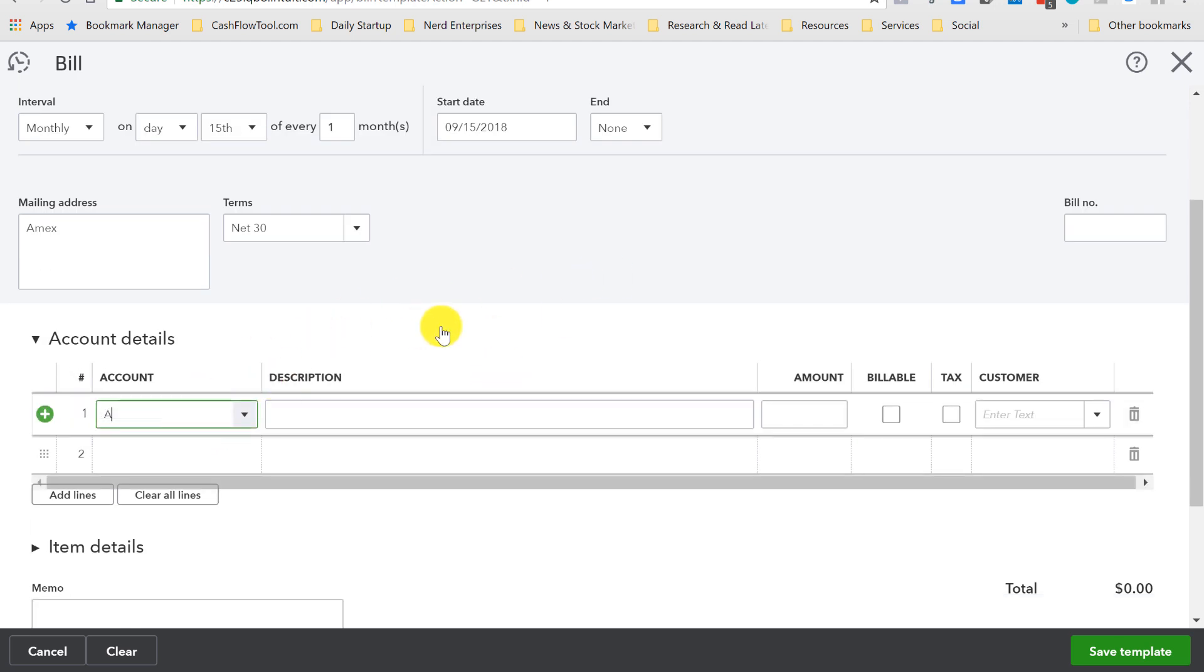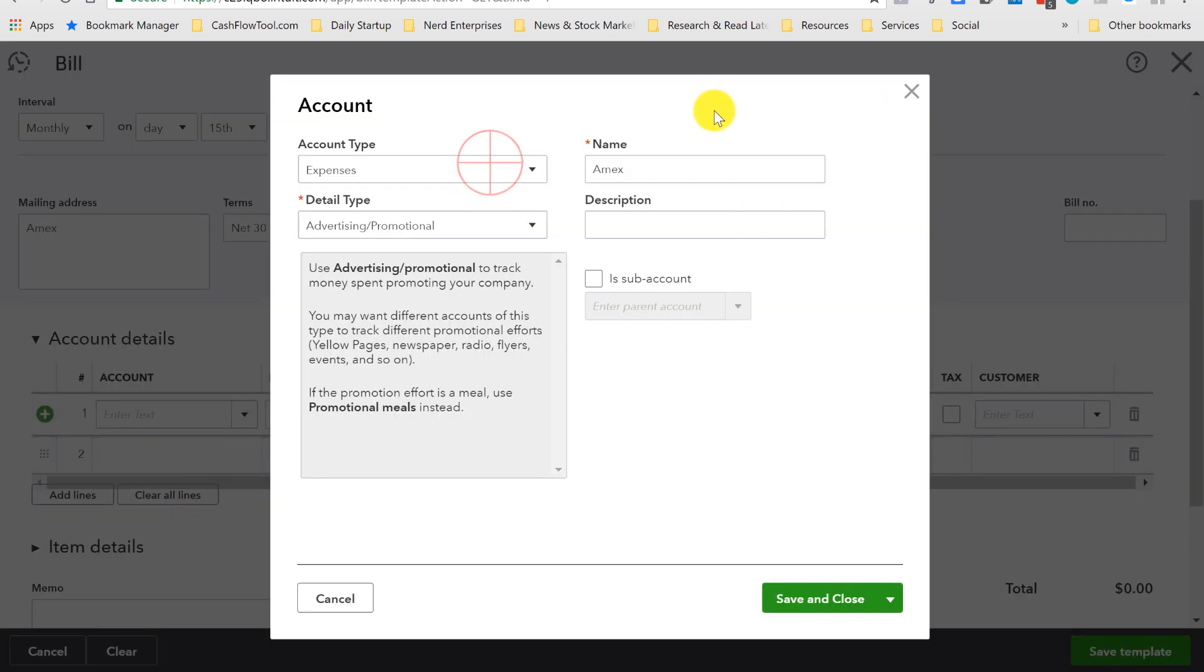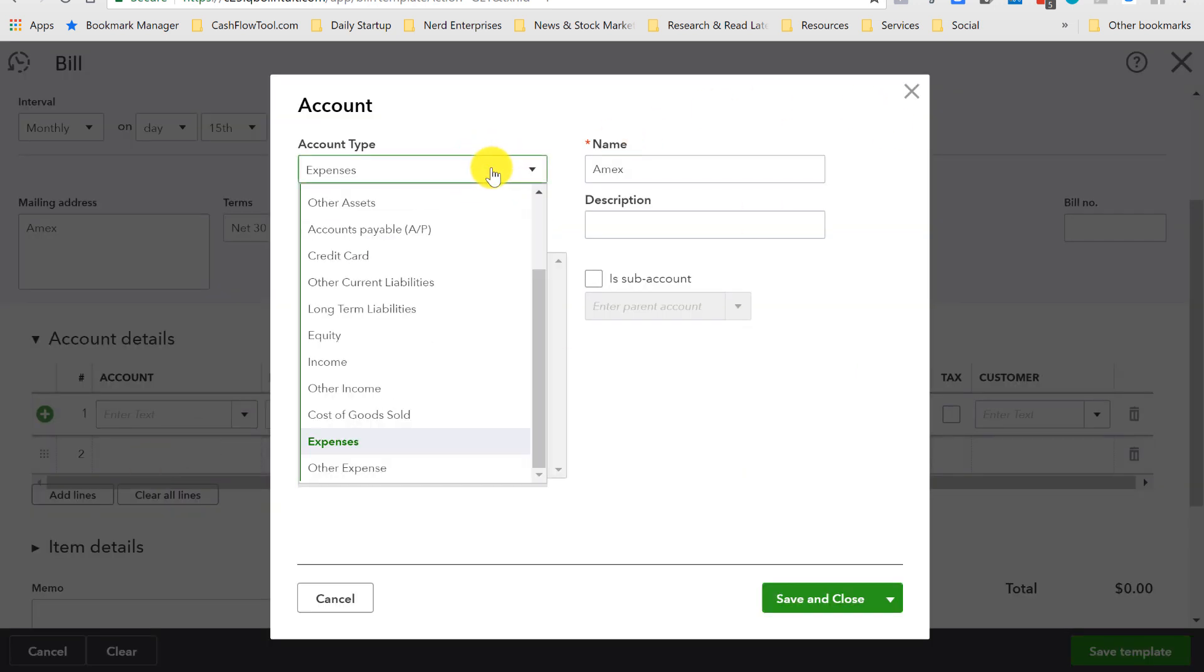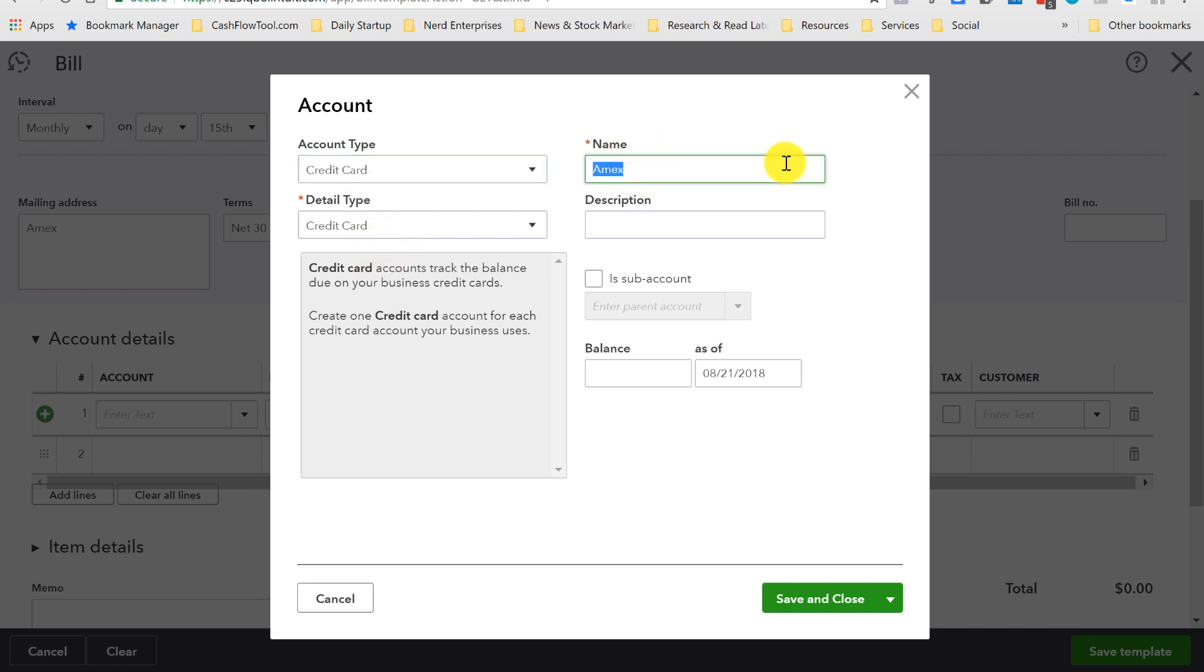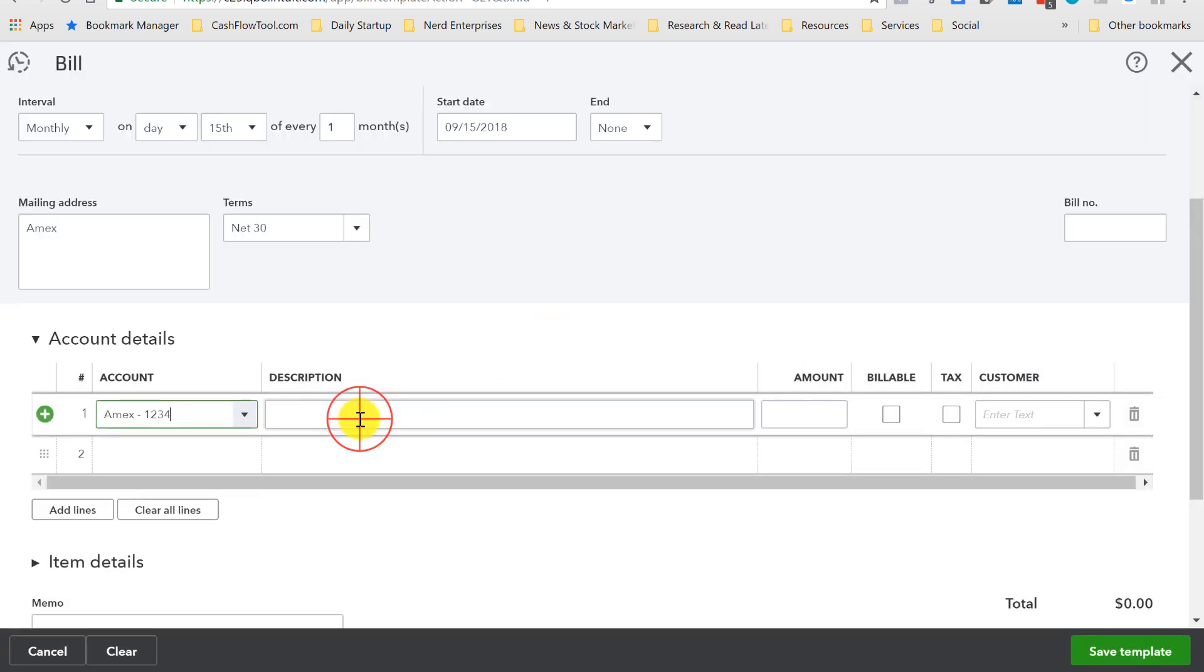The account would, of course, be the American Express credit card account. Let me just add that in here real quick. Credit card, Amex, 1234. And save and close.